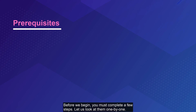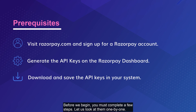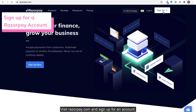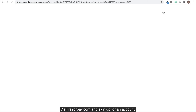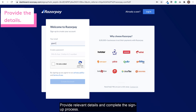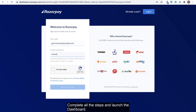Before we begin, you must complete a few steps. Let us look at them one by one. Visit Razorpay.com and sign up for an account. Provide relevant details and complete the sign-up process. Complete all the steps and launch the dashboard.